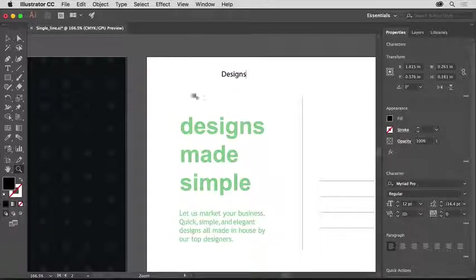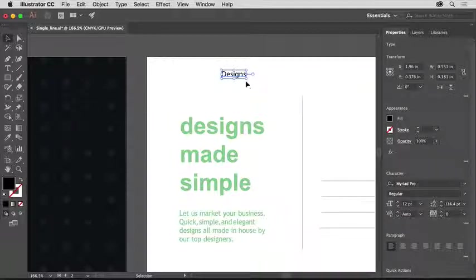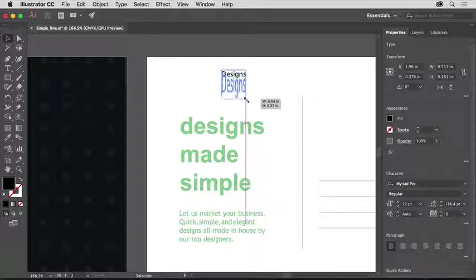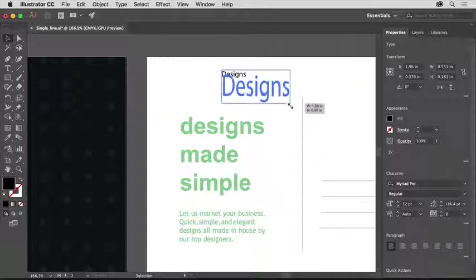Select the selection tool again so you can move the text object. Drag a corner of the box you see around the text and notice that you stretch the box and the text.